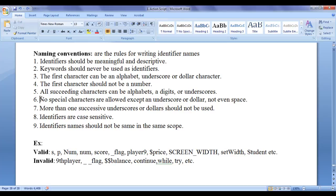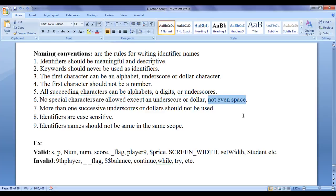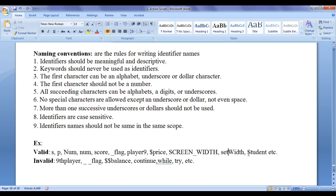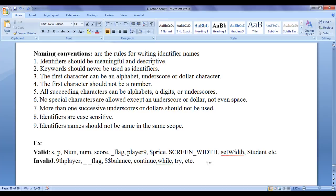No special characters are allowed except underscore or dollar, not even space. You cannot have a space - space is also considered a special character. You cannot have plus, minus, multiplication, greater than, less than. No special characters are allowed except the dollar and underscore.